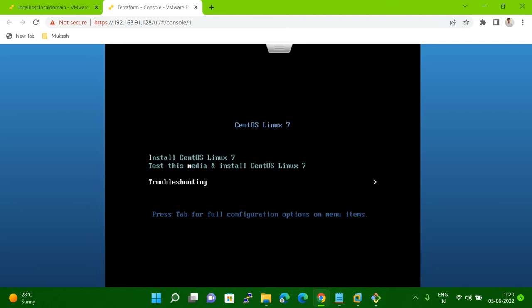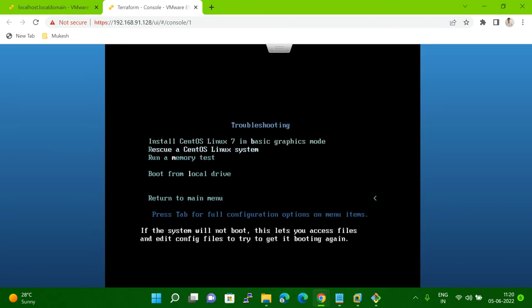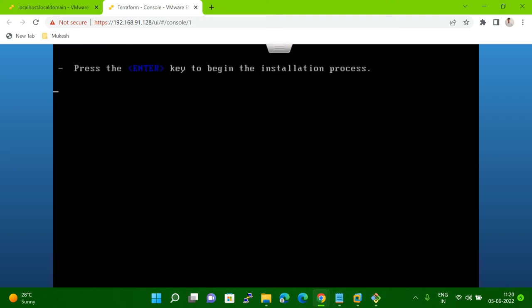Now here you have to select troubleshooting. Once you click, hit enter on troubleshooting. Here, what you have to do is select rescue — the second option. You can say rescue, and it will show the name of your operating system. Then you have to hit enter. Once you hit enter, you have to wait for some time. The system will boot and then I will show you how to proceed next.